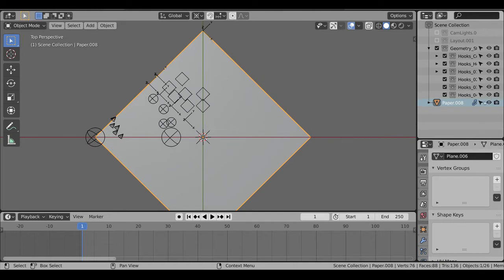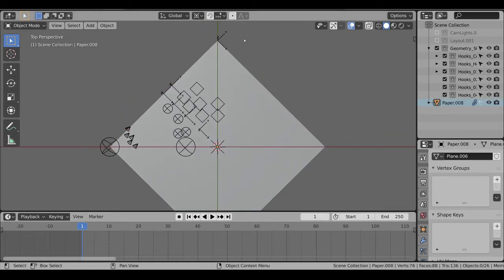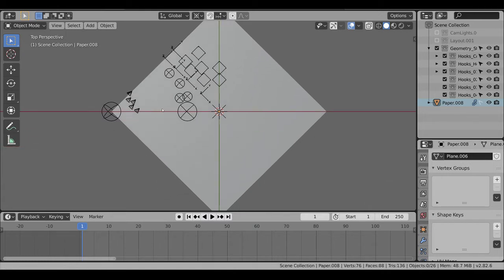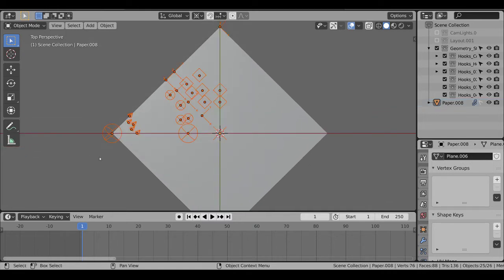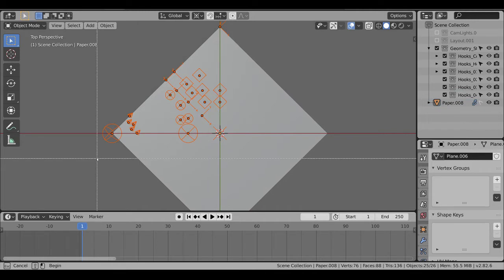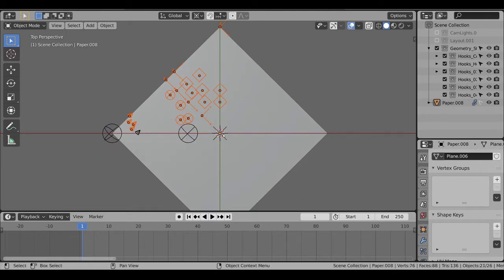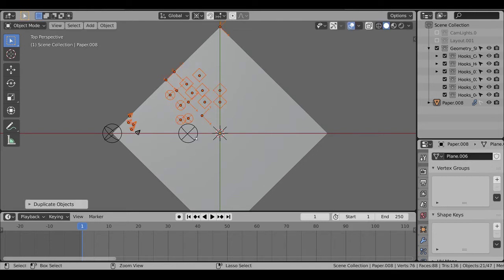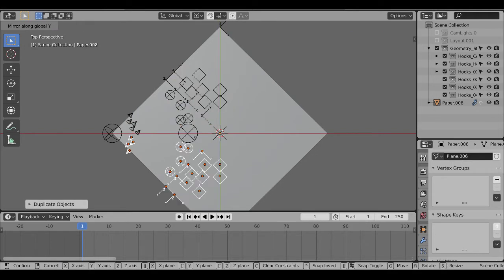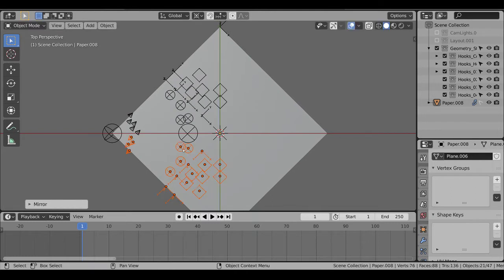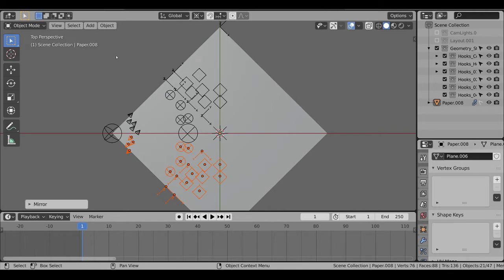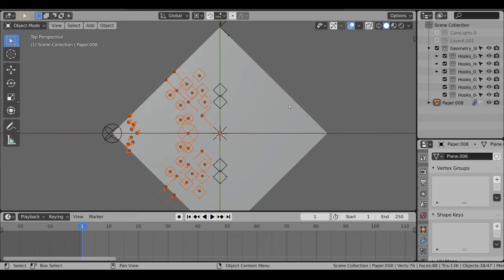I'm going to do the same thing with these empties. I'm going to first copy them down. Select them all using Box Select B, try and get rid of these on this line. Shift-D to duplicate, and then Ctrl-M, Y. Now we've got empties for this quarter, and then we do the same thing with all of them. Shift-D, Ctrl-M, and copy them over here.